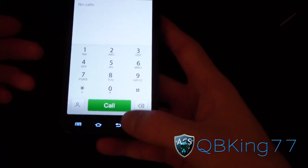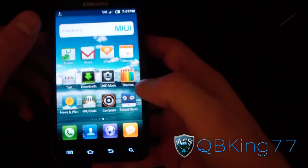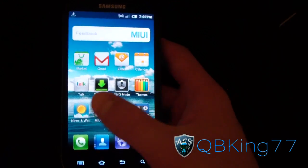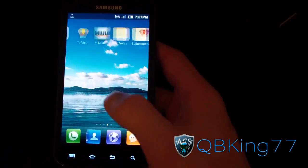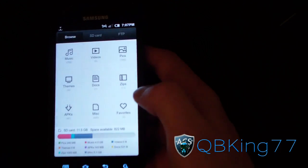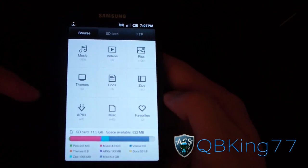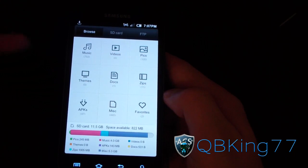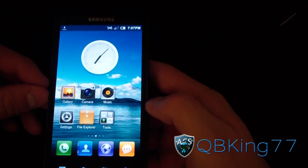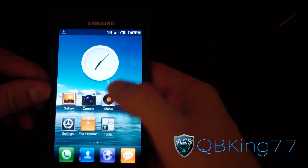You also get a very clean dialer where you can go straight to contacts and call back. My 3G speeds are a bit slow right now so the theme is still downloading, but you get all the stock Google apps — Market, Gmail, Talk — plus an email application. The file explorer is really great: it sorts everything for you into Music, Videos, Pics, Themes, Docs, Zips, APKs, Miscellaneous, and Favorites.